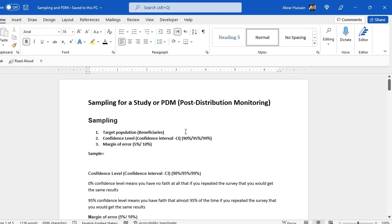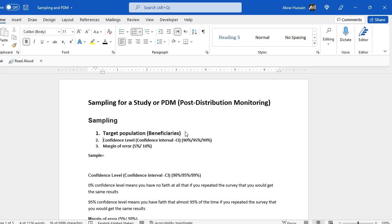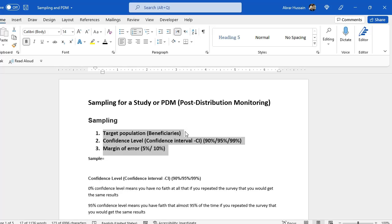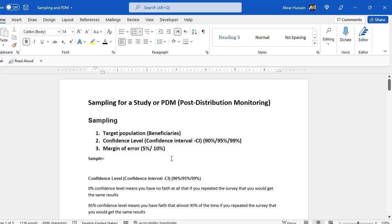Whenever you want to do sampling for any type of study or research, you need three things: number one is the target population or the beneficiary where you want to conduct the study; then you need the confidence level; and you need to decide about the margin of error. If you have these three things, you will get your sampling very easily. Target population is, for example, if you are conducting a study in a province or district, that district or province is your target population. If you are conducting a study for your project where you already have registered your beneficiaries, then the target population would be the beneficiaries.